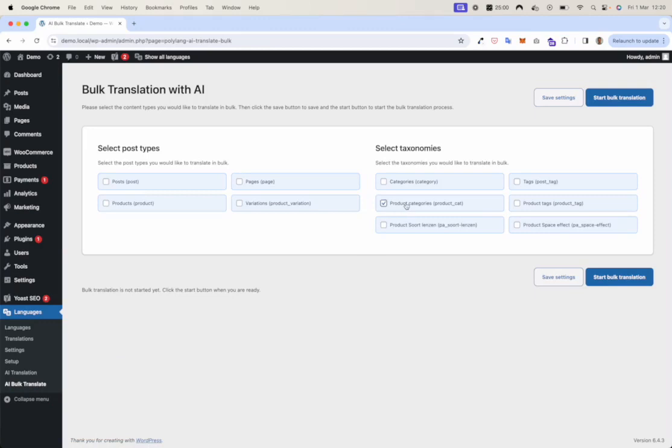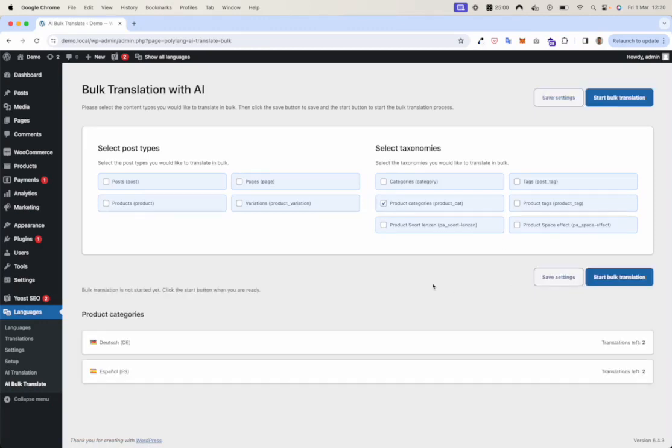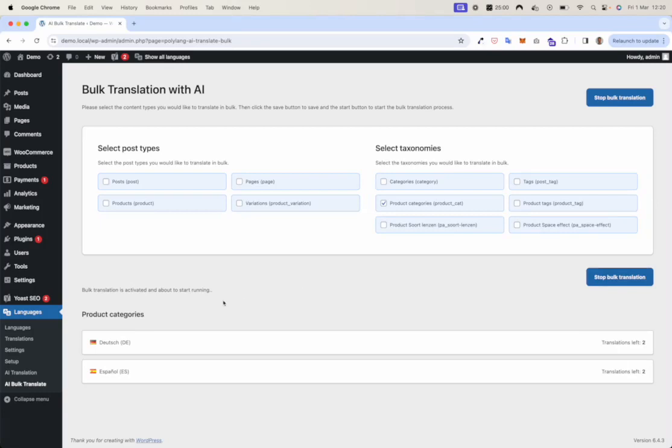First, click product categories. Save settings. There are two translations available. Start the bulk translation process. Bulk translation is activated and about to start running. Bulk translation is running.